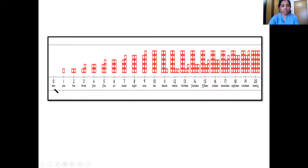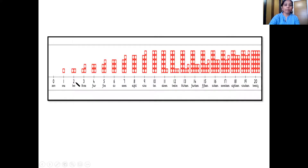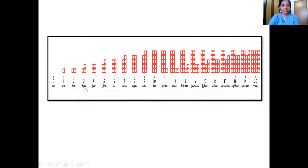So let's see which is the first number. We have zero. After zero comes one. And this is the tile of number one. Then comes number two. So number two comes after number one. This is the number tile of number two. Three — this is the number tile of three, and number three comes after number two. But number two comes before number three.